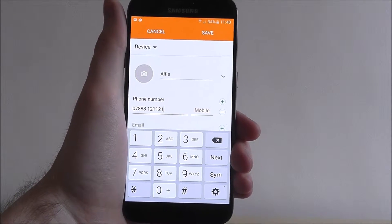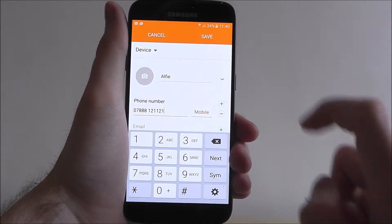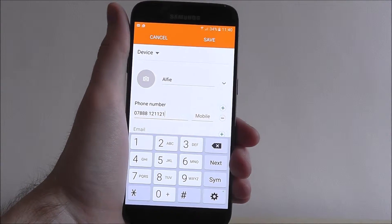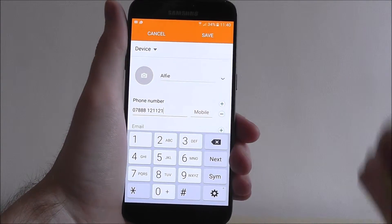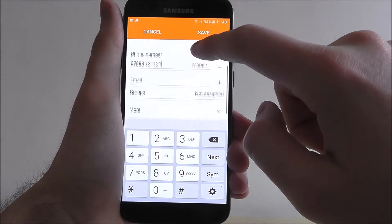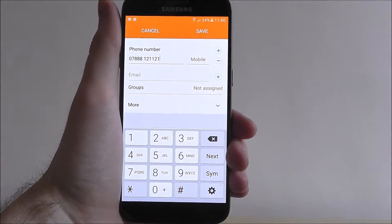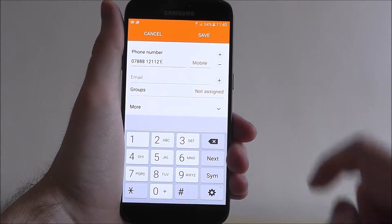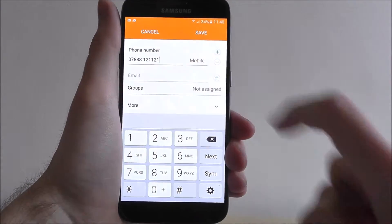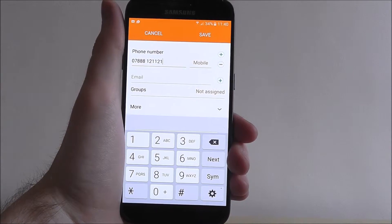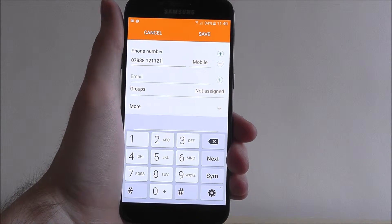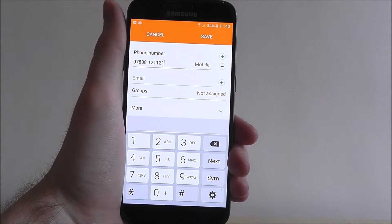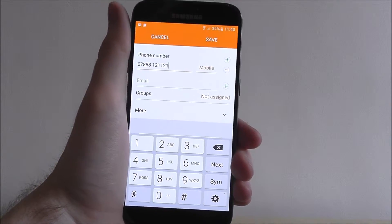Obviously, this isn't his real number. So that's the actual basics. You can also choose to add an email for them, assign them to a group, so basically a work colleague or a friend of the family.